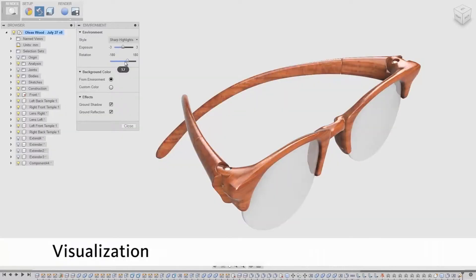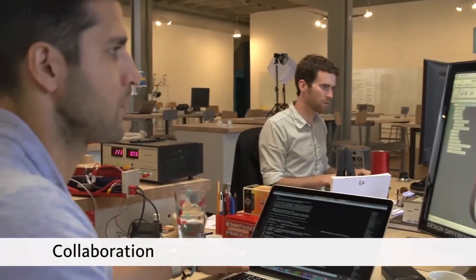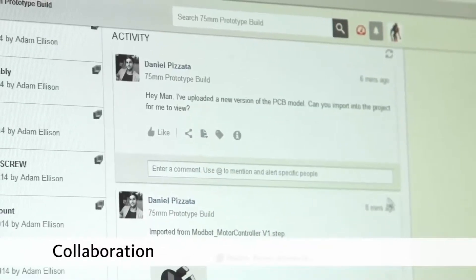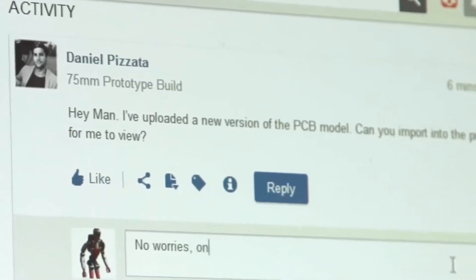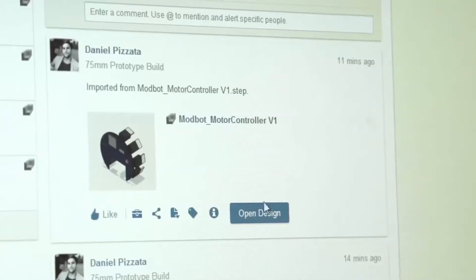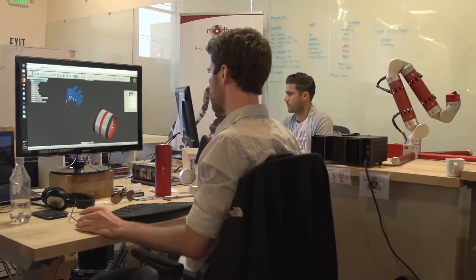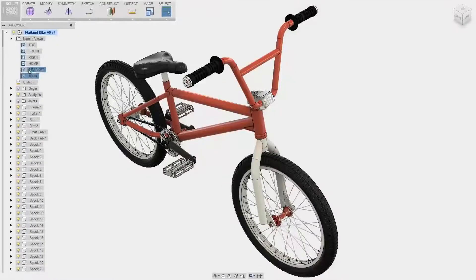Motion studies are fantastic for showing how things interact after you finish making them. The collaboration section allows multiple people to work together on the same project in different locations at different times. It really smooths out the workflow tremendously.